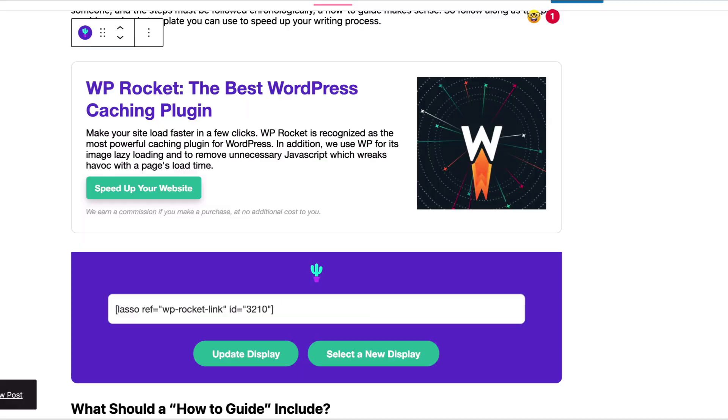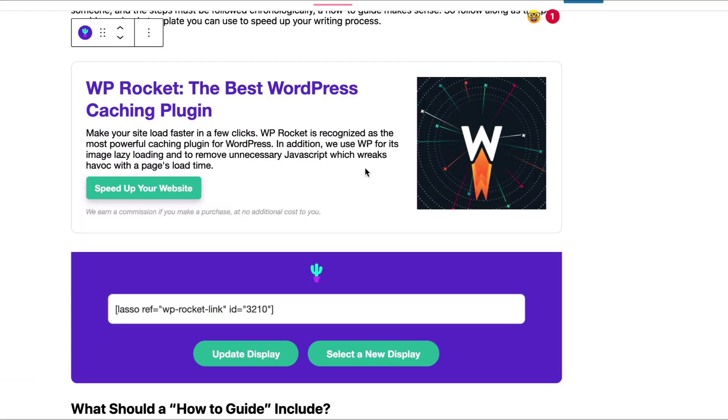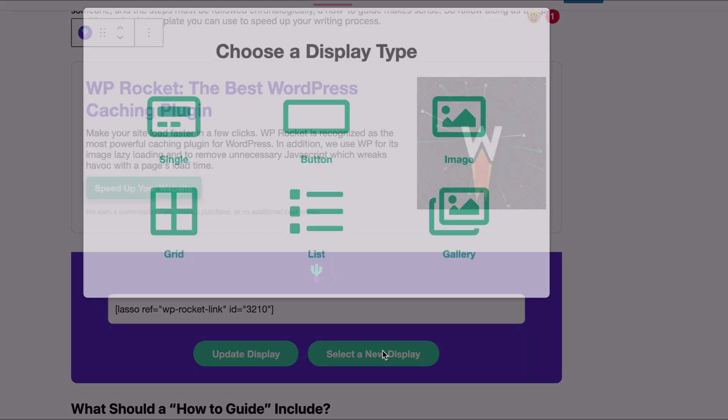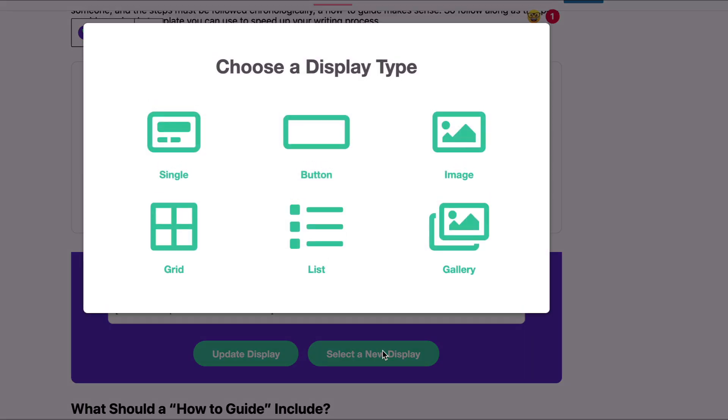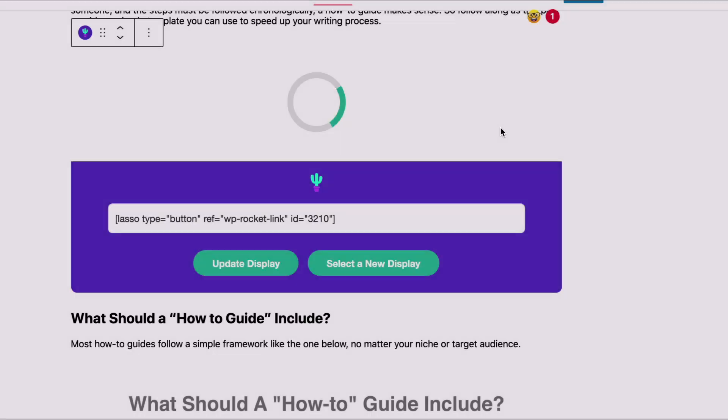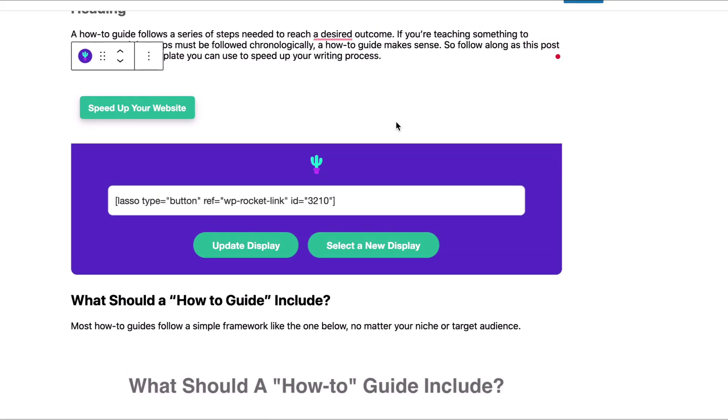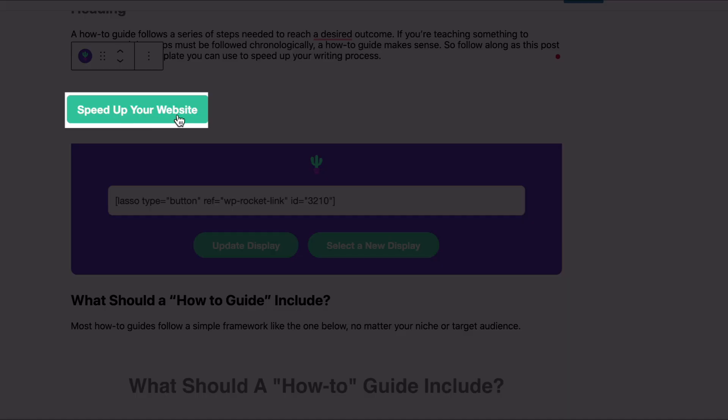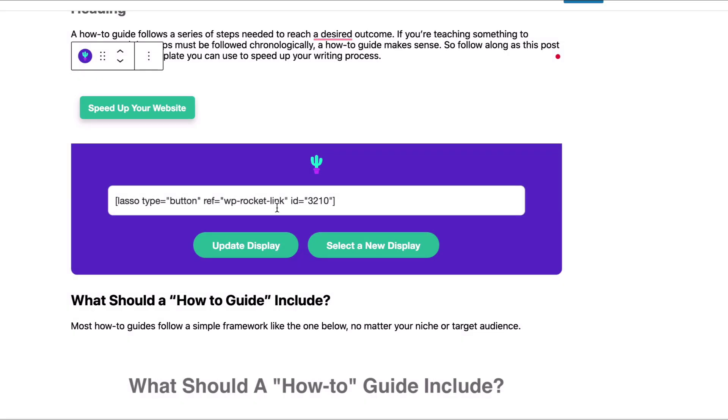So let's just go back here inside our post. And you're going to select new display, choose button. I'll hit WP Rocket again. Click add. And Lasso just turned that single display into a call to action button right here. See the shortcode.